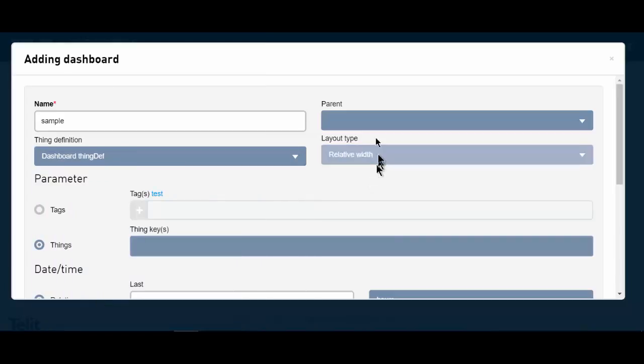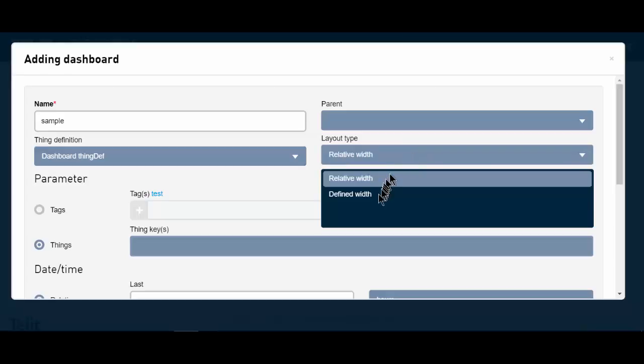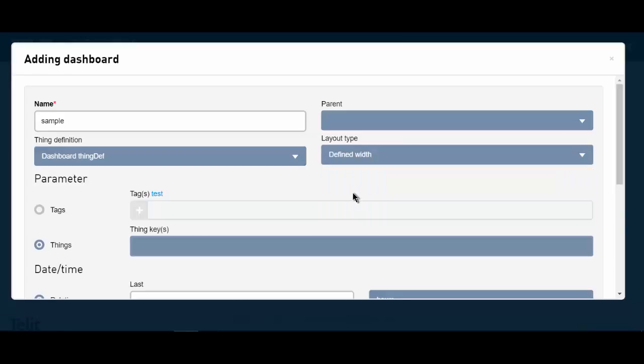My layout type, since I want my items to be controllable, instead of relative width, I'm going to set it to defined width so I can determine their size and placement on the grid.